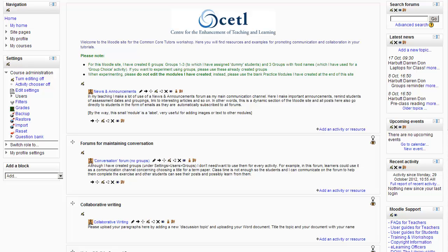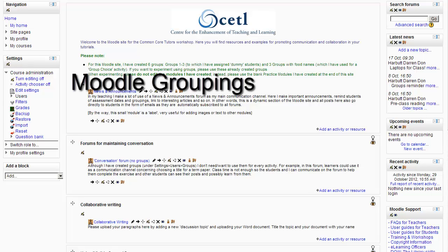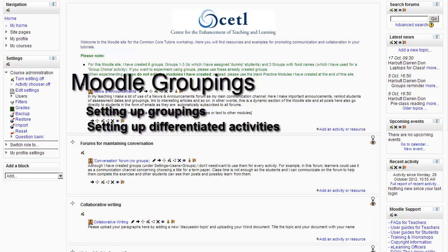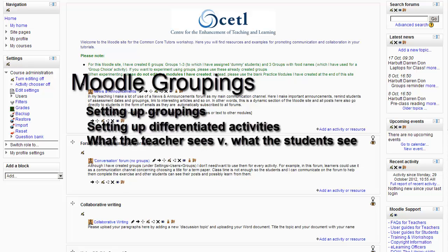In this tutorial I'm going to show you how to use Moodle groupings. The tutorial is divided up into three parts: setting up groupings, setting up differentiated activities, and the contrast between what the teacher sees and what the students see.